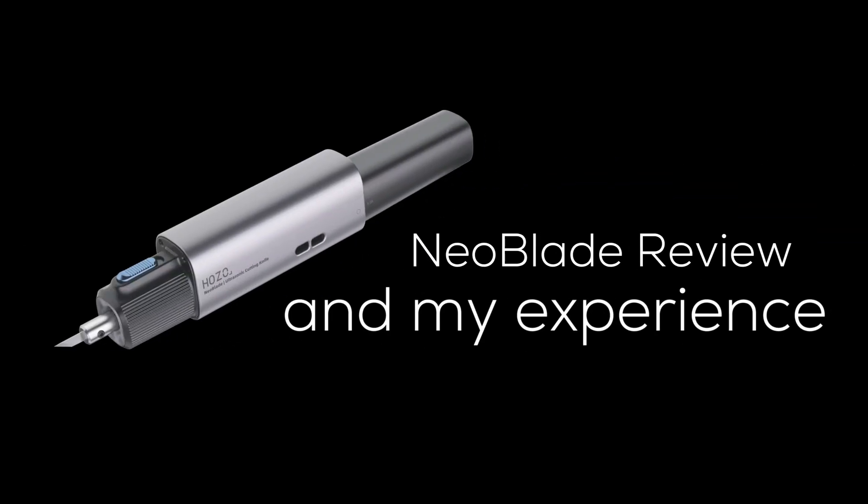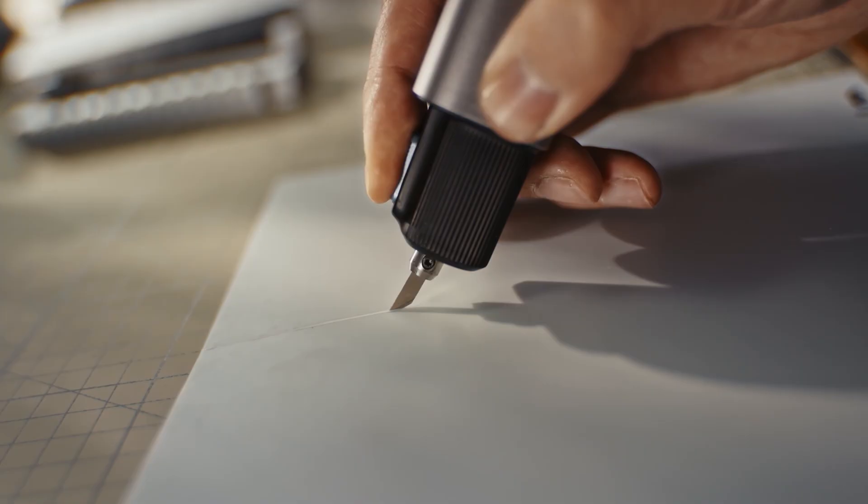What's going on everyone? I hope your day is going well. Welcome back to my channel. In this video, I'm featuring a new product that was recently sent to me. It's called the Neoblade.